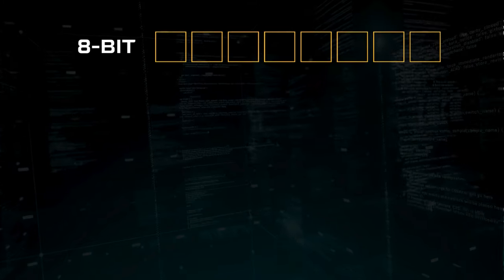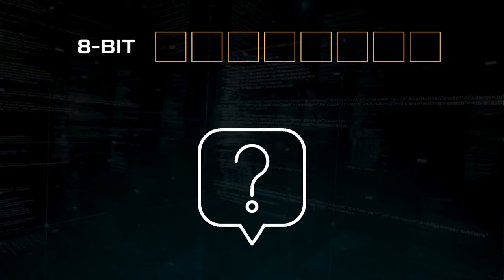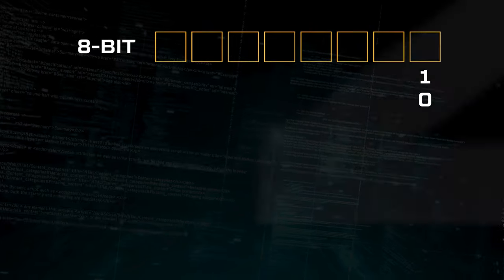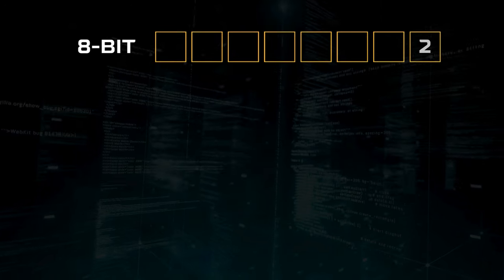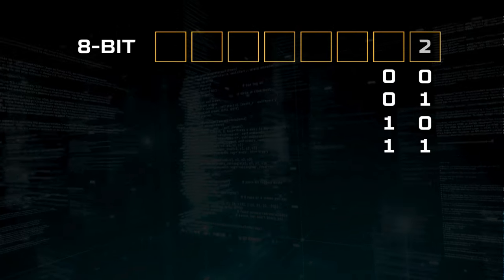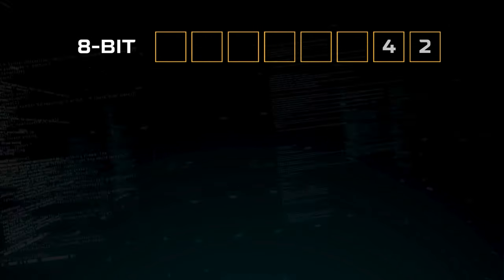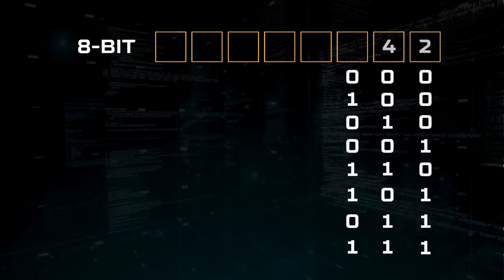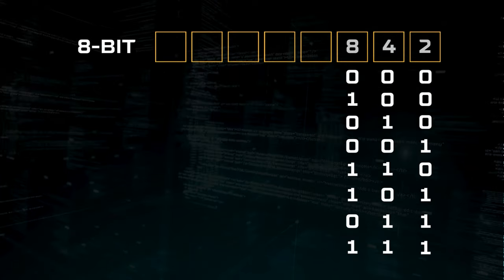Here's a question: if we have 8 boxes that can only contain a 1 or a 0, how many combinations can we have? Starting with the box on the right, our first box can have either a 1 or a 0 — that's 2 combinations. Moving left to the next square, we can have 00, 01, 10 and 11 — that gives us 4 combinations. Moving left again to the next square gives us 8 combinations. The pattern is that for each square, the combinations double.